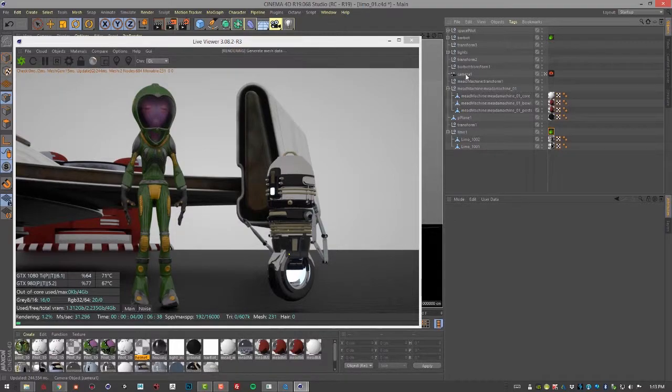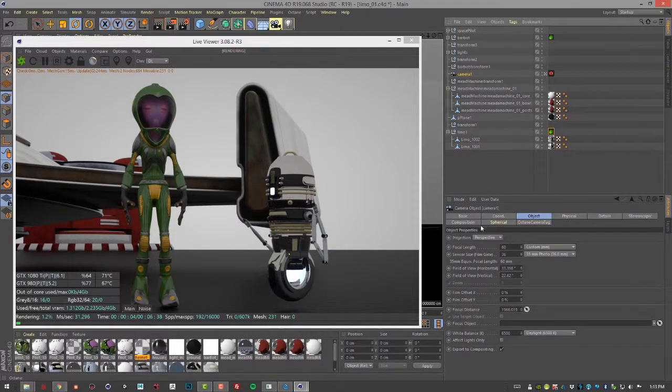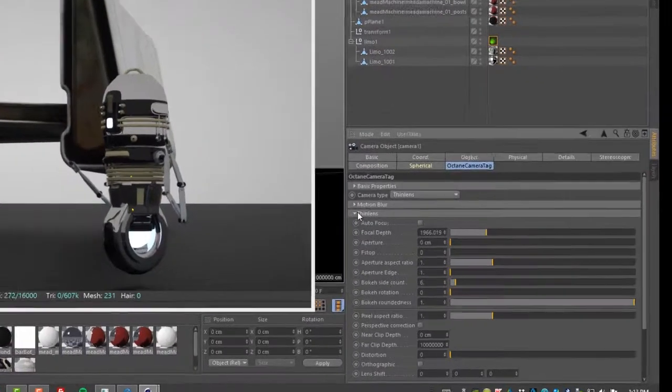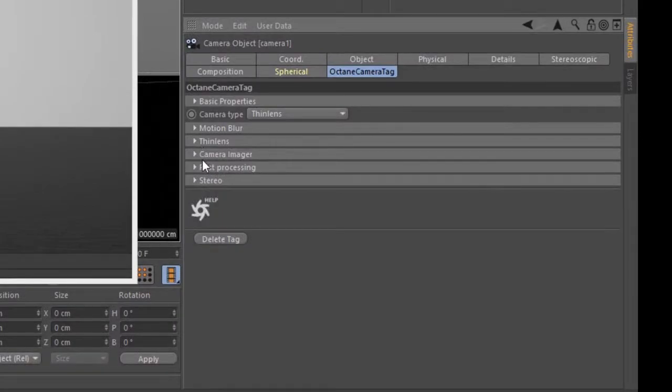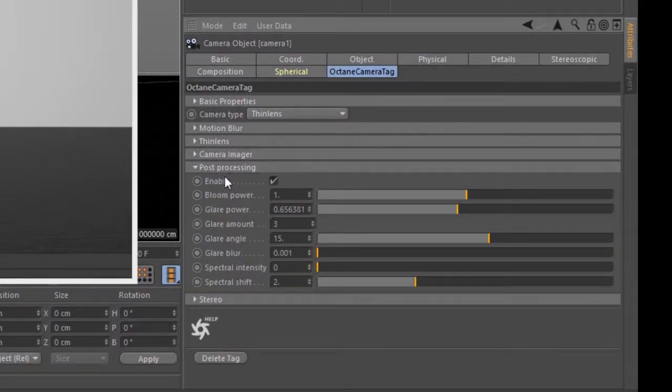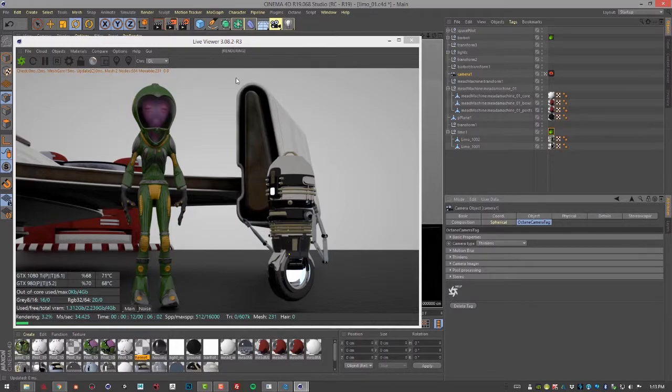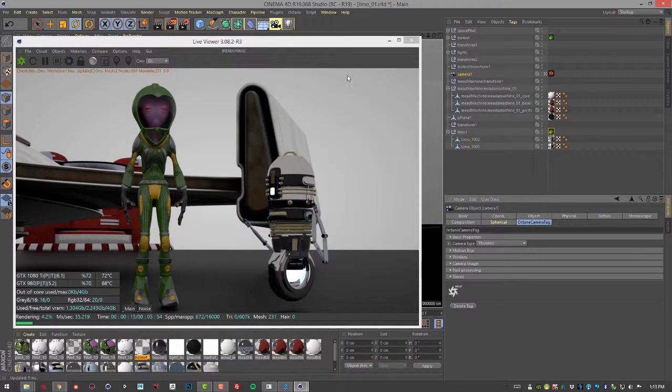I'm also going to go to the Camera node here and under Octane Camera tag, I'm going to make sure that post-processing is turned off so we don't have lens flares in our scene interfering with what we're trying to see.